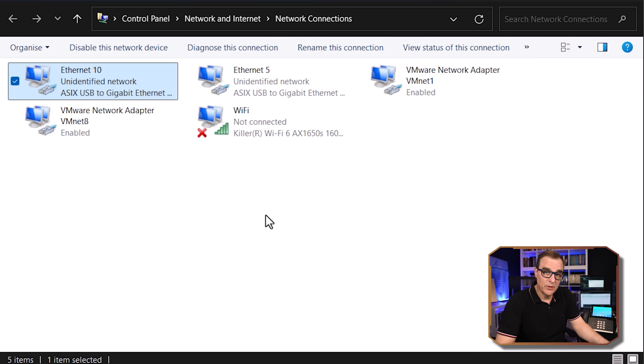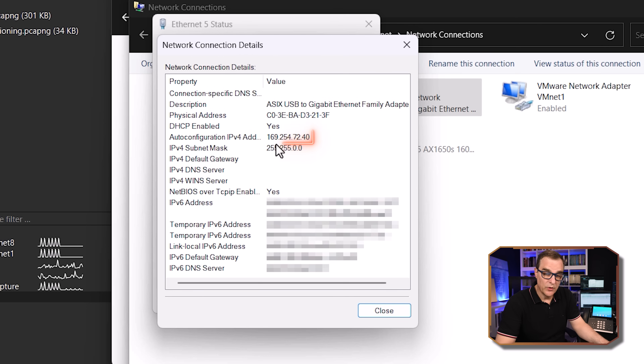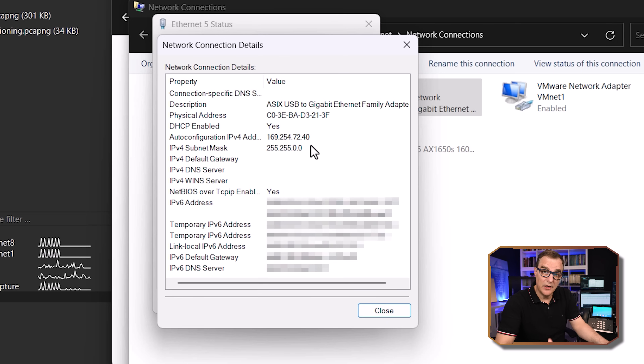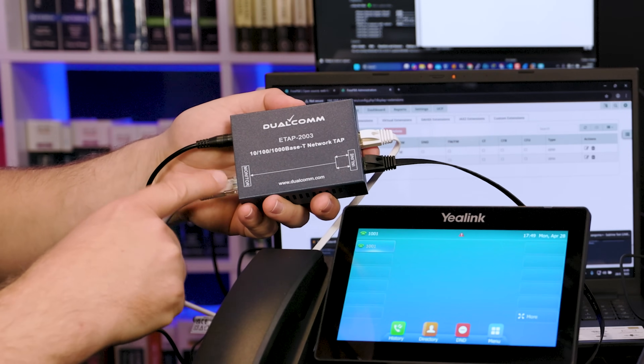The first thing we need to do is make sure that we capture traffic from the right interface. In my example it's going to be Ethernet 5, which has no IP address — it has a link-local address of 169.254.72.40. No IPv4 address has been allocated on that interface because the network tap is simply sending traffic to the monitor port. No traffic can be sent into the network, so that PC can't get an IP address from DHCP. The monitor port simply sends traffic out, it doesn't allow traffic to be received or sent.